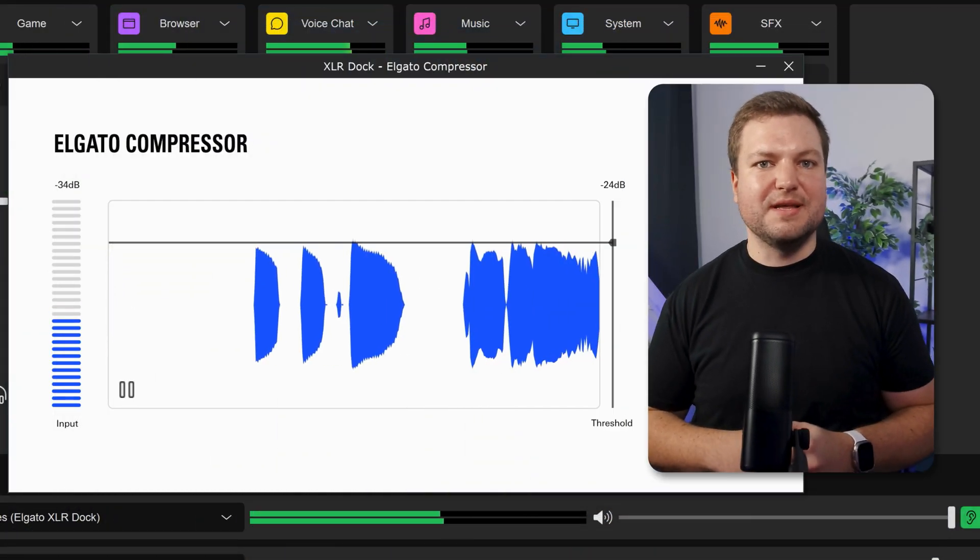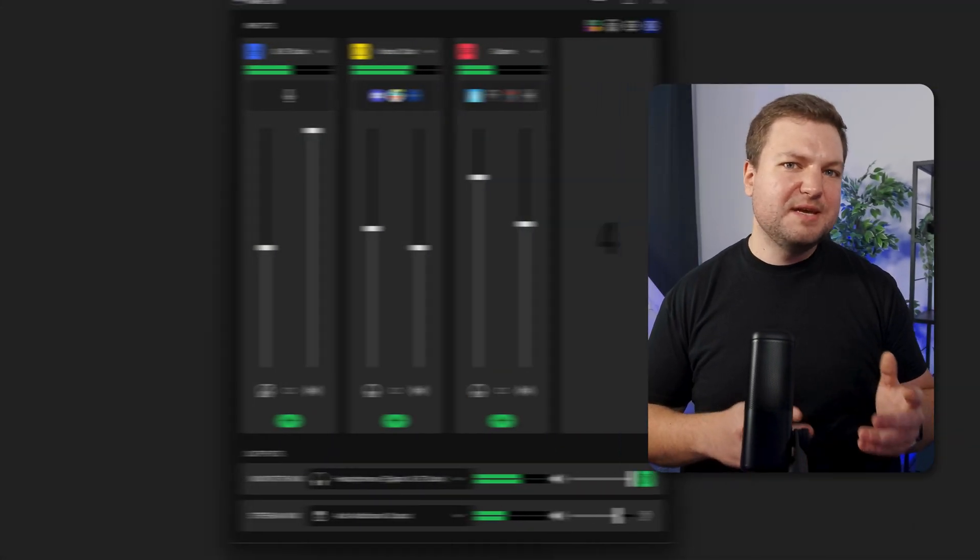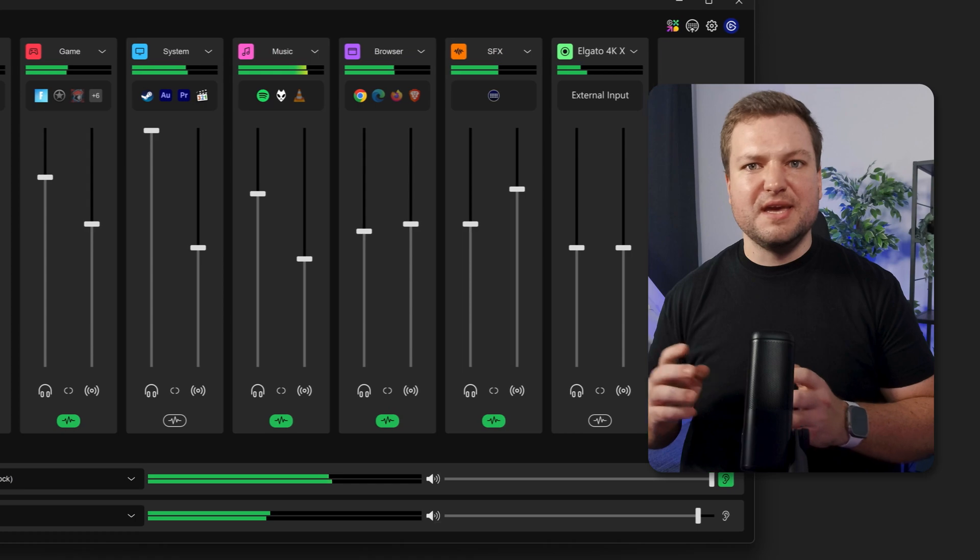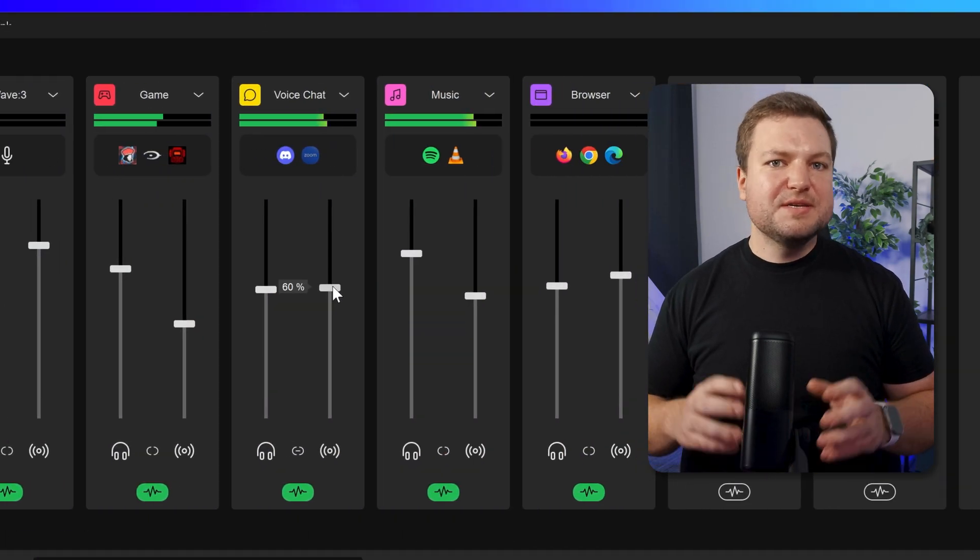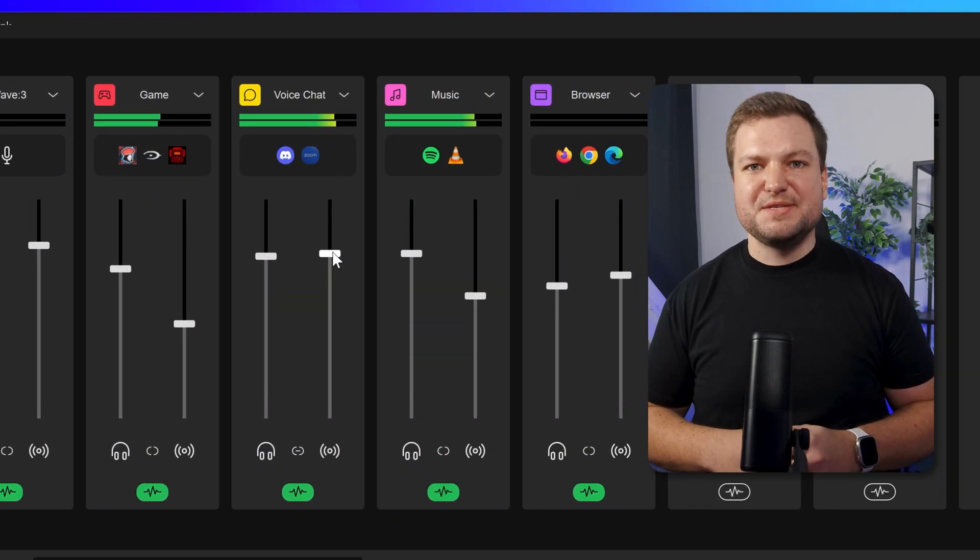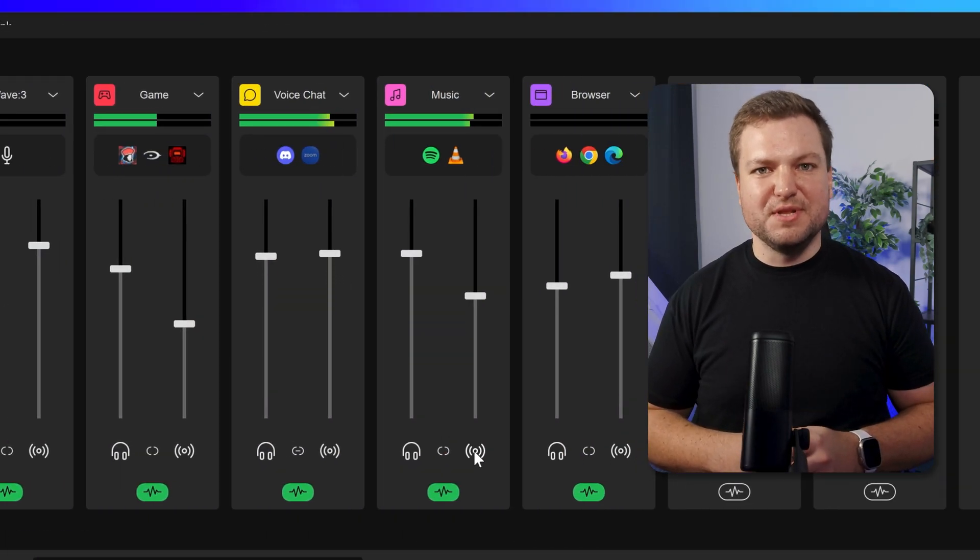There's even more to learn about Wavelink, like audio effects, inputs, mixing, and more. So check out our videos in the description below. Thanks for watching.